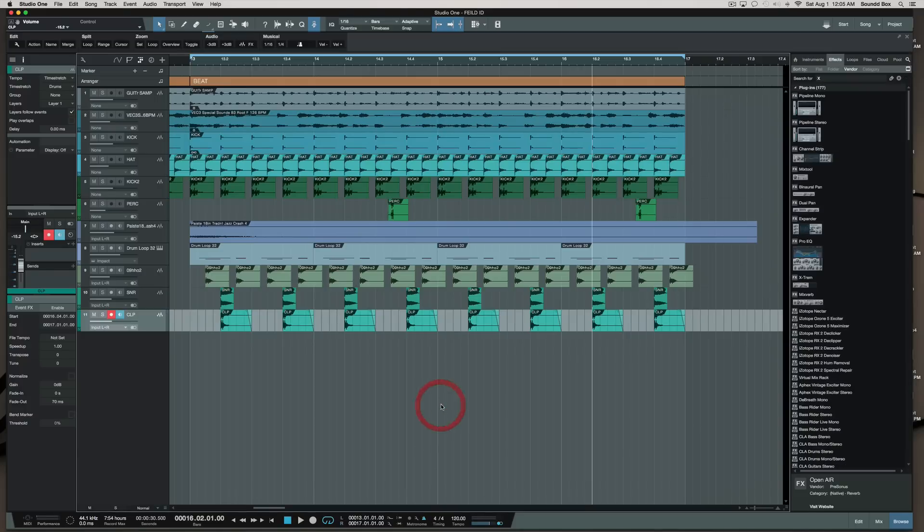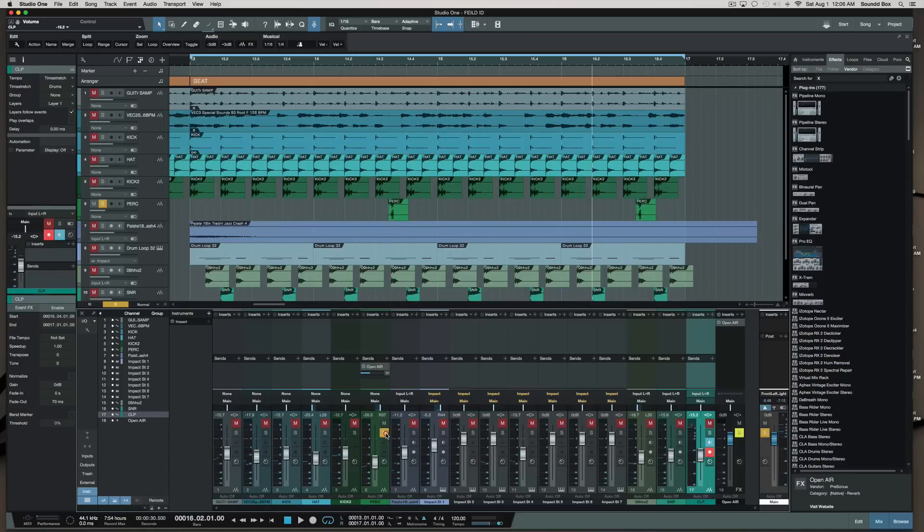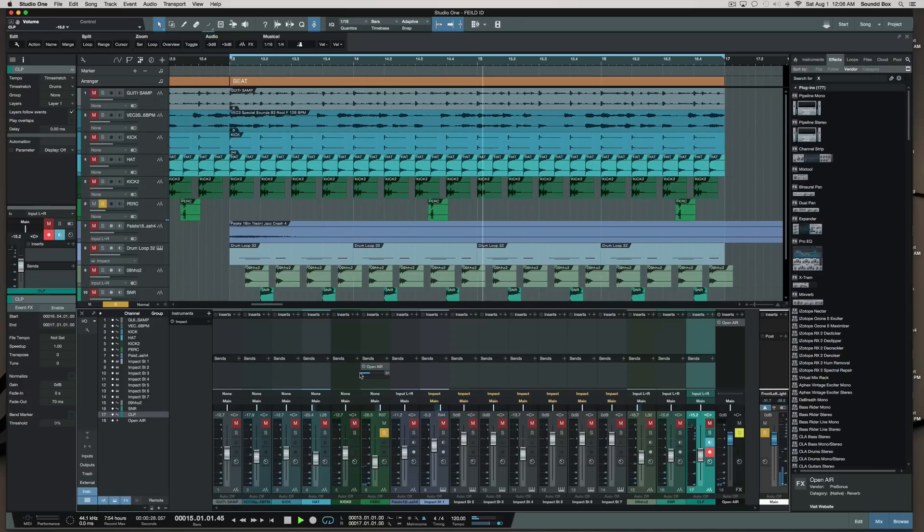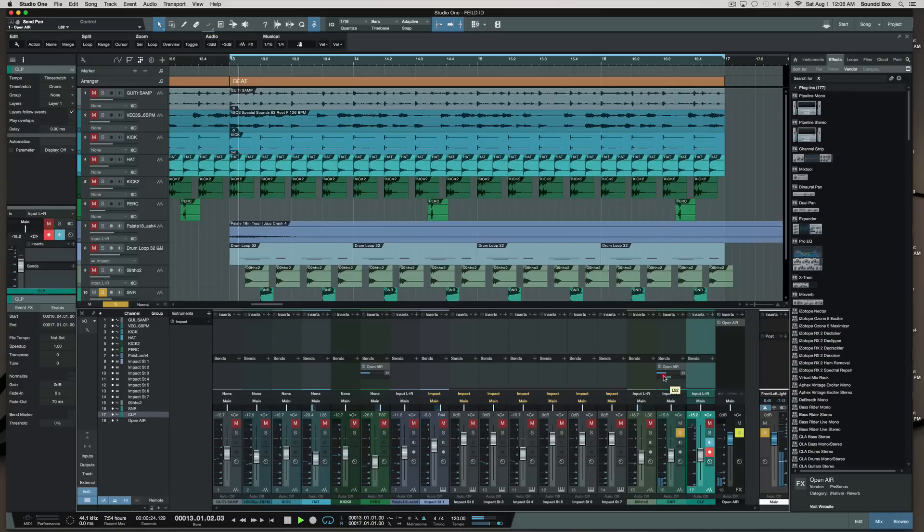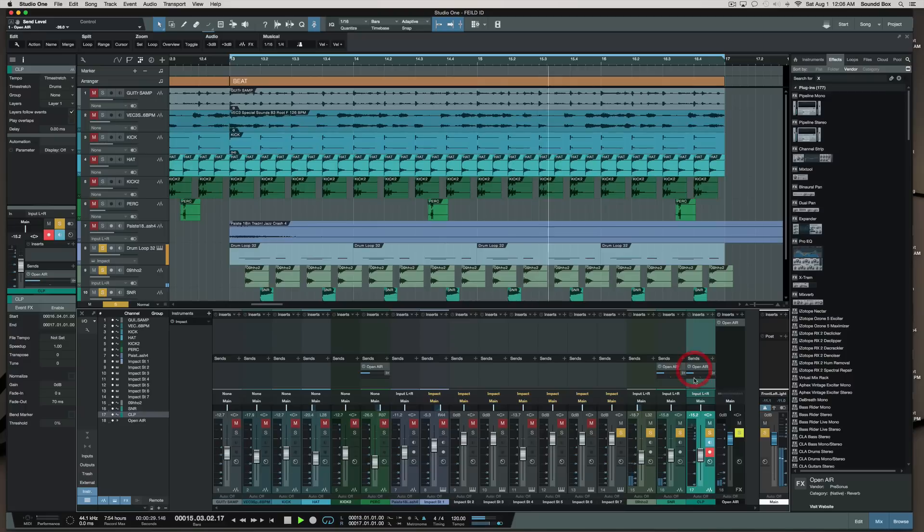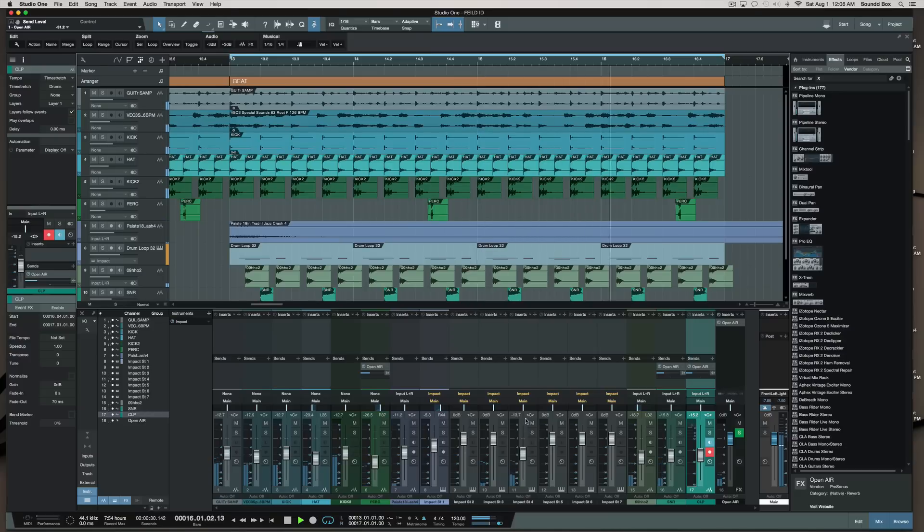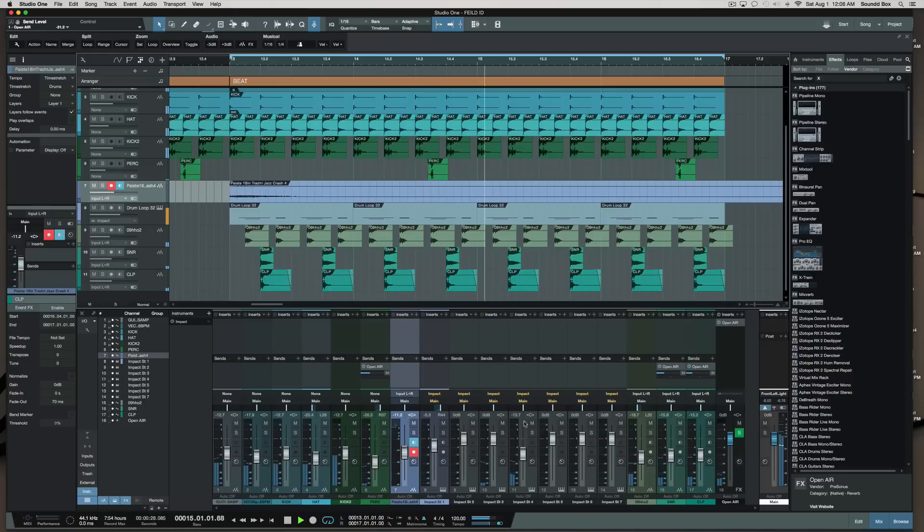And what I also did was I added a reverb for my percussion sound, whatever it is. And I can do the same for the others. I can use a slight reverb and I can use a short reverb where I want to start.